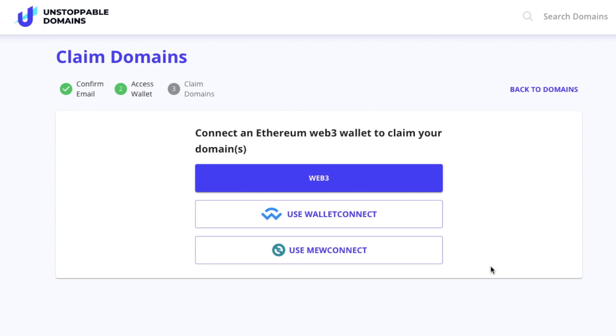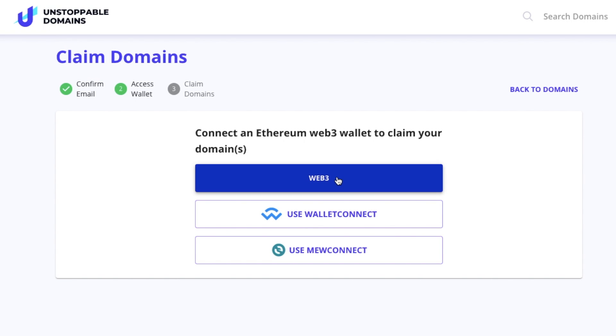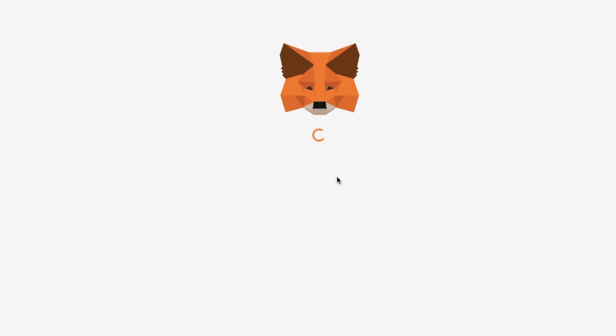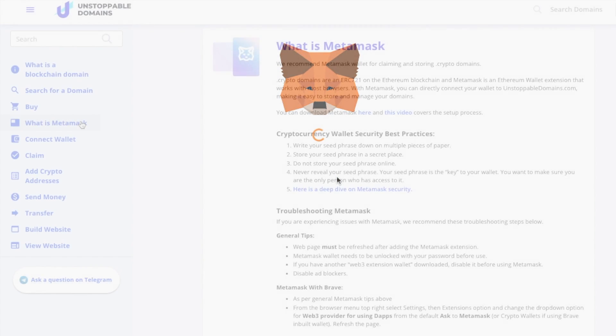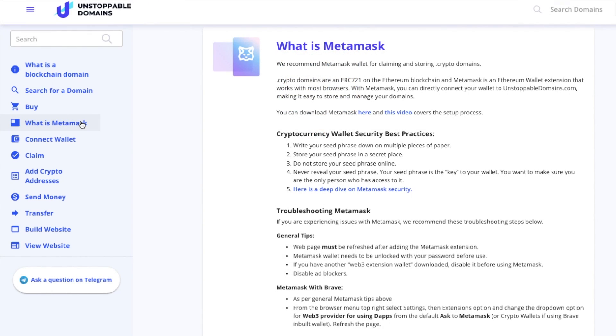If you haven't already connected your wallet, you can do so from here using a Web3, WalletConnect, or NuConnect wallet. It's up to you which wallet you use, but I'll personally be using a MetaMask wallet for claiming and storing my .crypto domain. If you have any problems with connecting MetaMask, it's worth checking out their feature guide for help. This helps with using MetaMask with Brave, or if you have another Web3 wallet downloaded, you'll need to disable it.